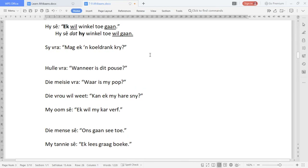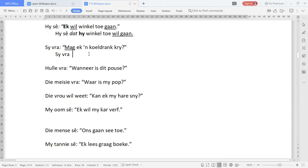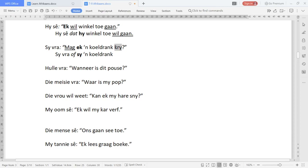Next: 'Sy fra'. That part stays the same. The conjunction goes here. This is a question with a question mark, starting with 'mag', which is a verb, so the conjunction is going to be 'of'. The verb moves to the end and the pronoun changes. So: 'sy fra of sy... mag kry.' And we don't have a question mark anymore — we've got a full stop.